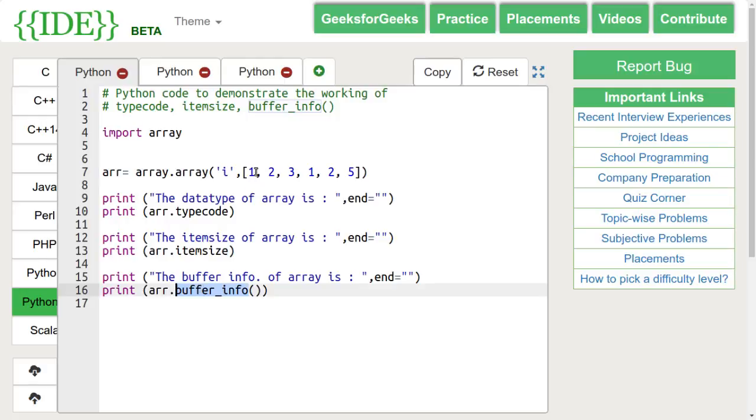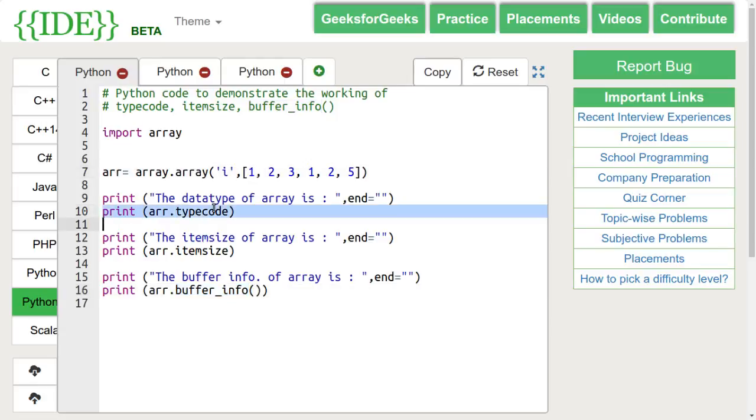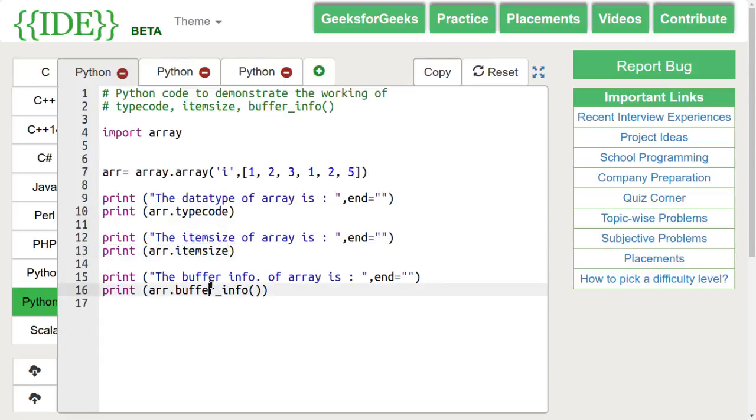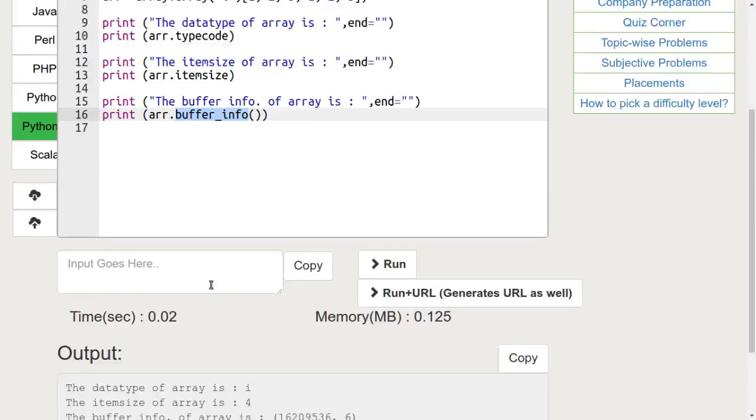Here, we have an array and we are checking its data type using type code command, the size using item size and its address using buffer info command.